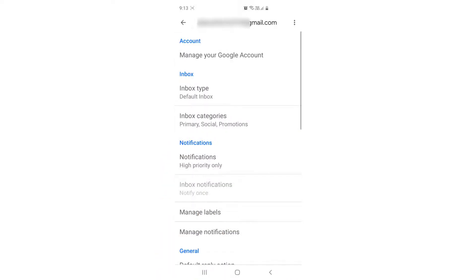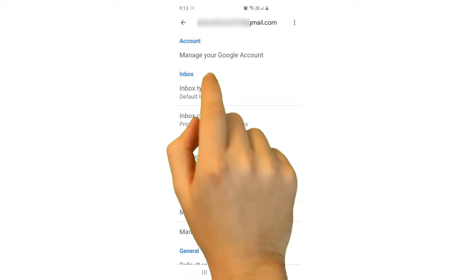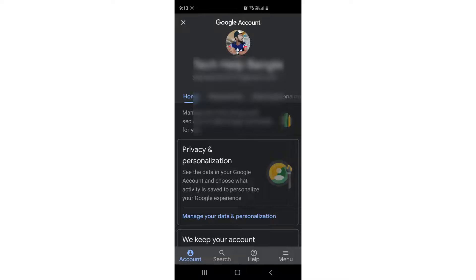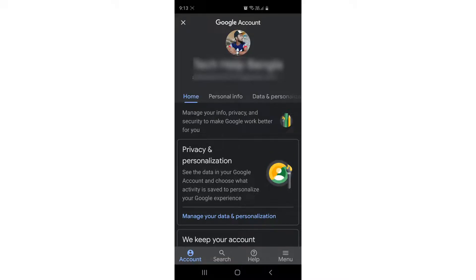Simply click over there, and then you will see a new screen pop up. You have to choose Personal Info, and when you click Personal Info, you will find Password. Simply click over there.